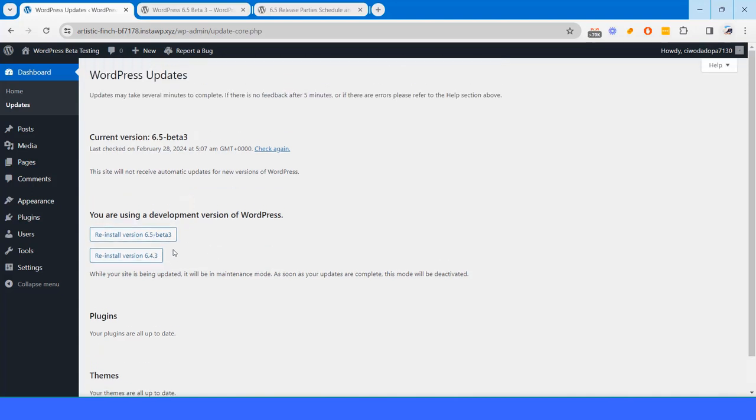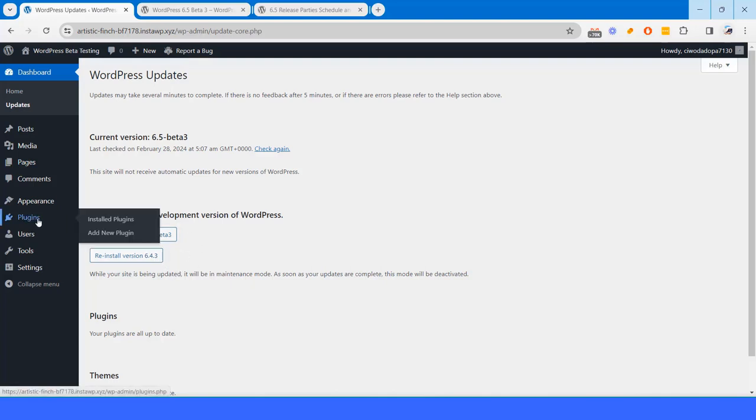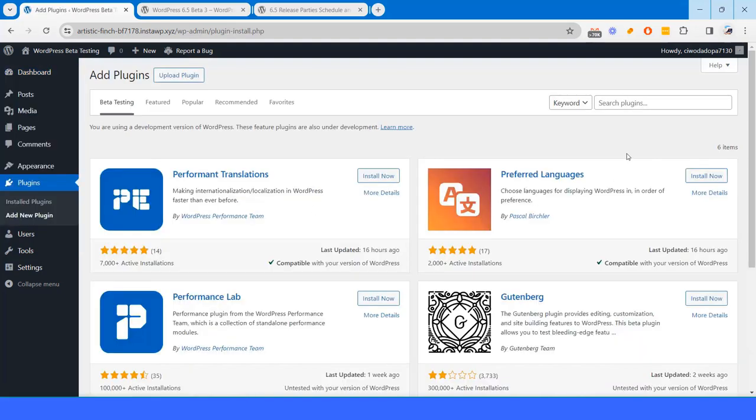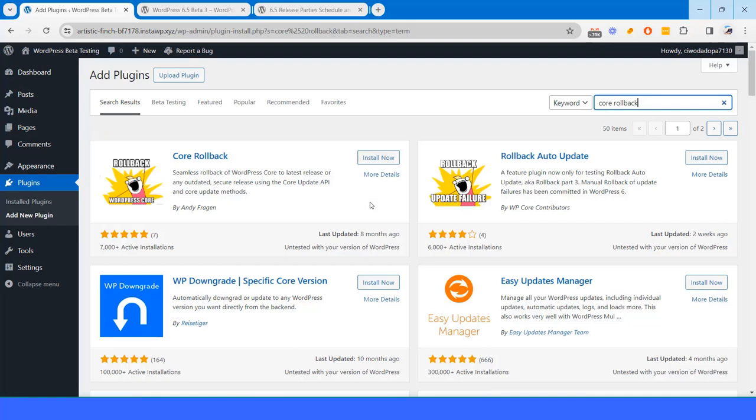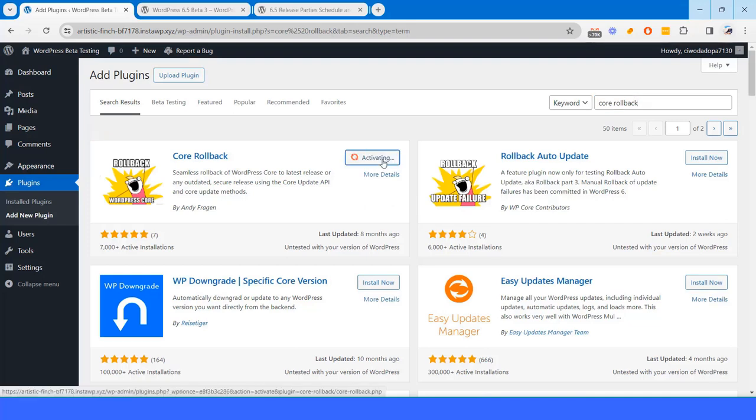If you want to test more versions like I updated from 6.4.3, if you want to test from other versions, we can do that as well. There are several plugins available for rolling back to the WordPress versions of a site, such as core rollback and WP downgrade. In this video, I will demonstrate using the core rollback WordPress plugin.